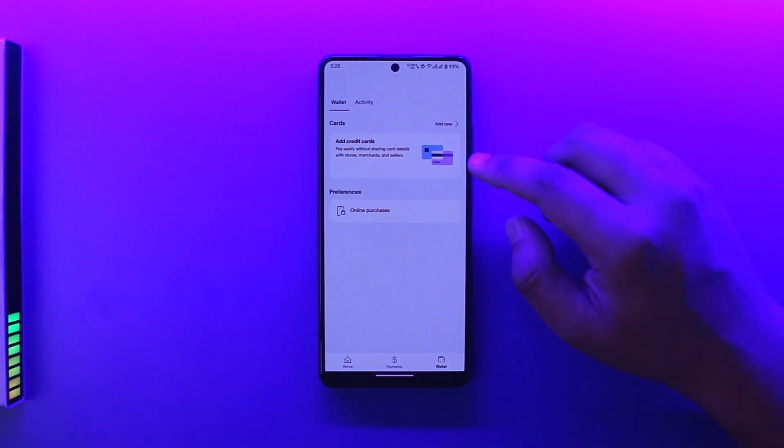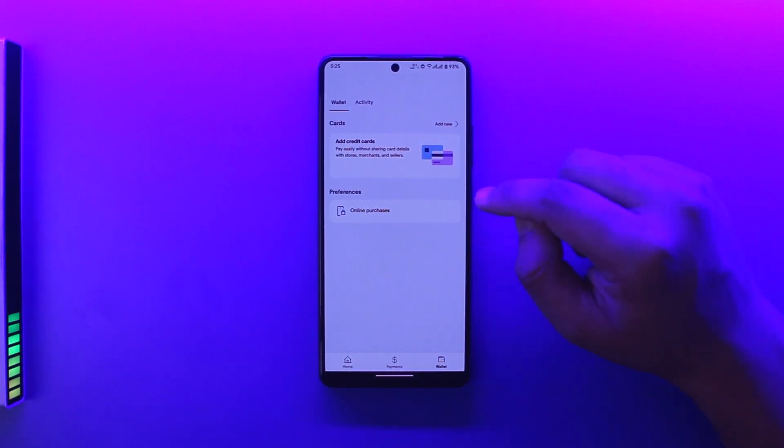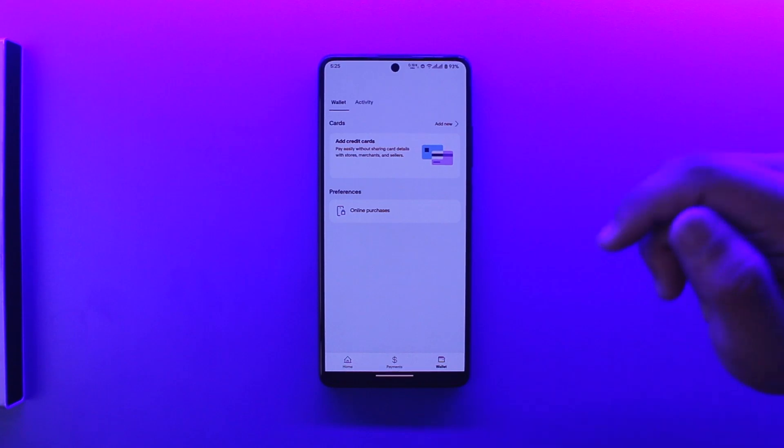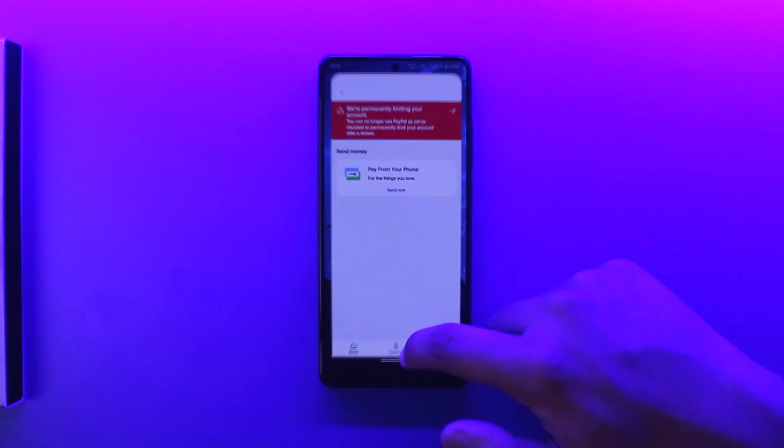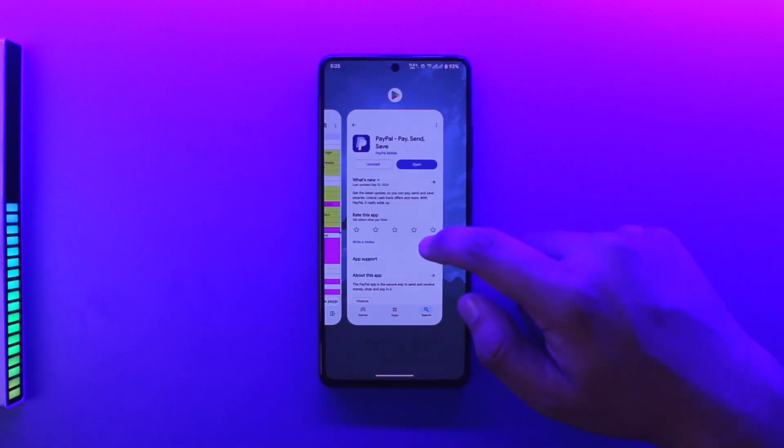You can then simply load the funds from the card linked to your bank. I hope this helped you understand the process. If you have any further